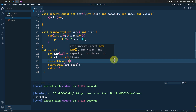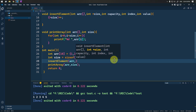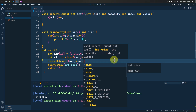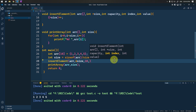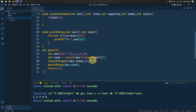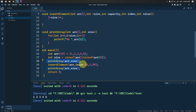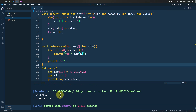Now let's call the insert_element method. We pass the array, the size, the capacity which is 10, the index position 2, and the new element 99. We call print_array before and after the insertion to see the changes. Running this, you can see the array before insertion and after insertion — 99 is inserted at index 2 and all elements are shifted to the end.